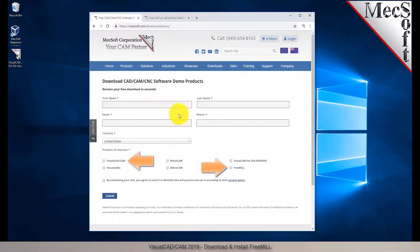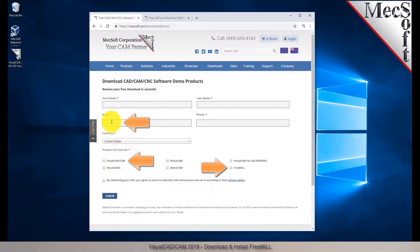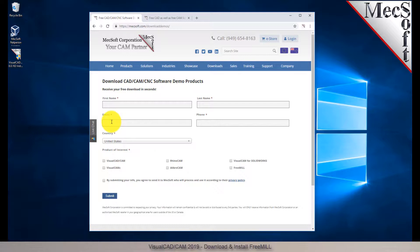On this next page, please enter your name and other requested information, including your product of interest. Be sure you enter a valid email address where you can check your email to receive a download link. We want the additional information on this form so we can call you after the installation and see how it went and if you have any questions about the product. We will not provide your information to any third parties.